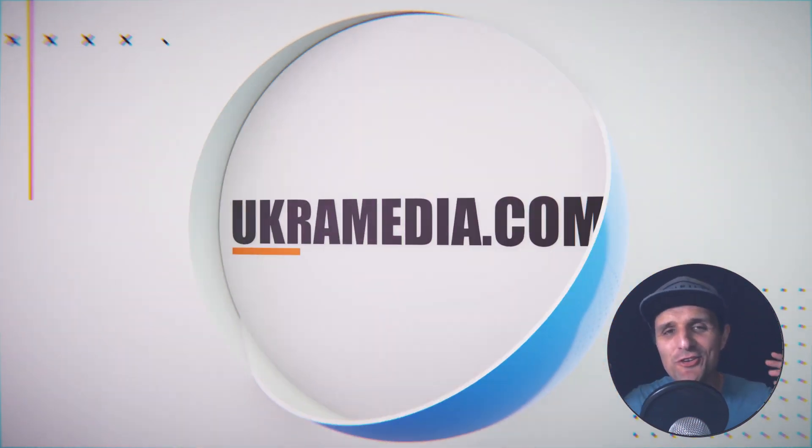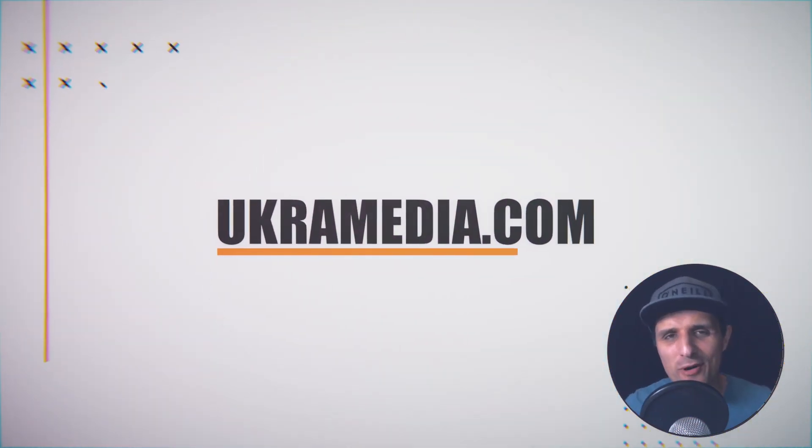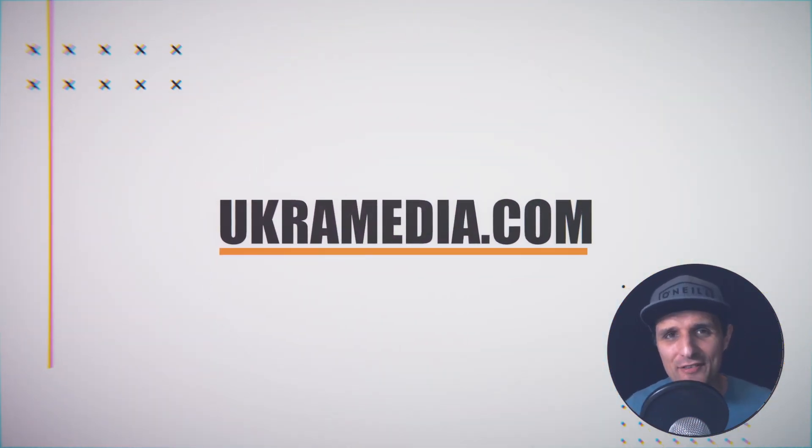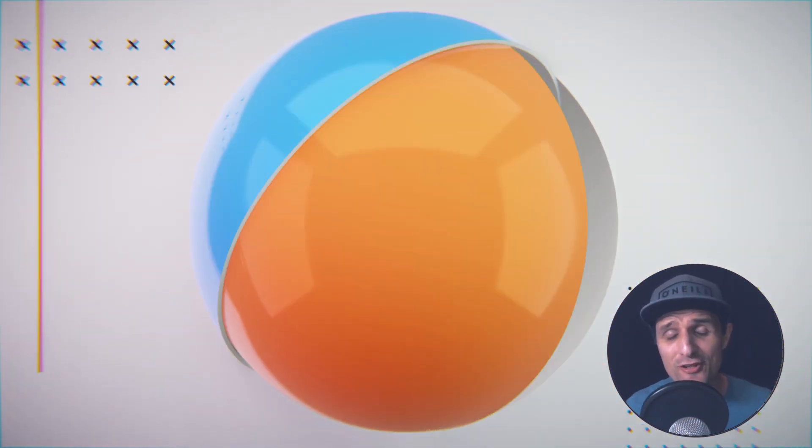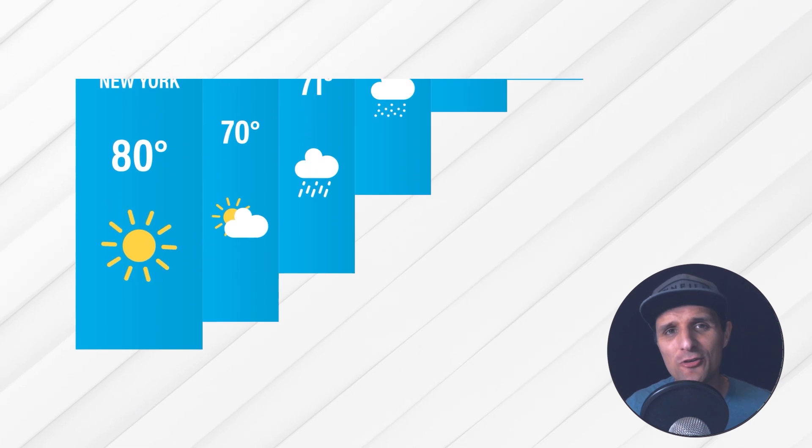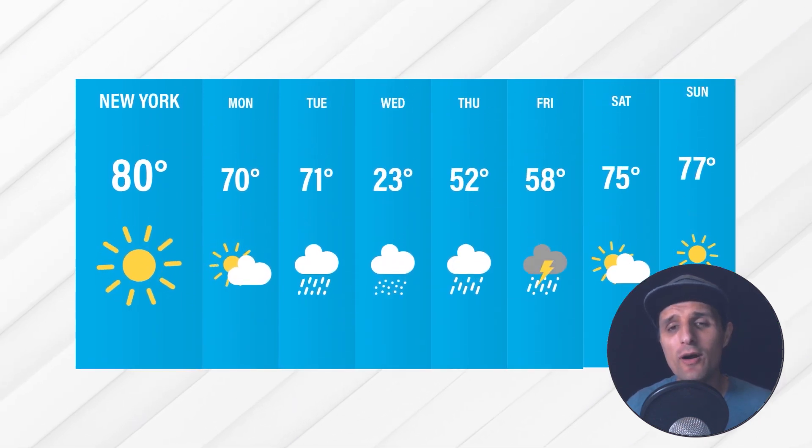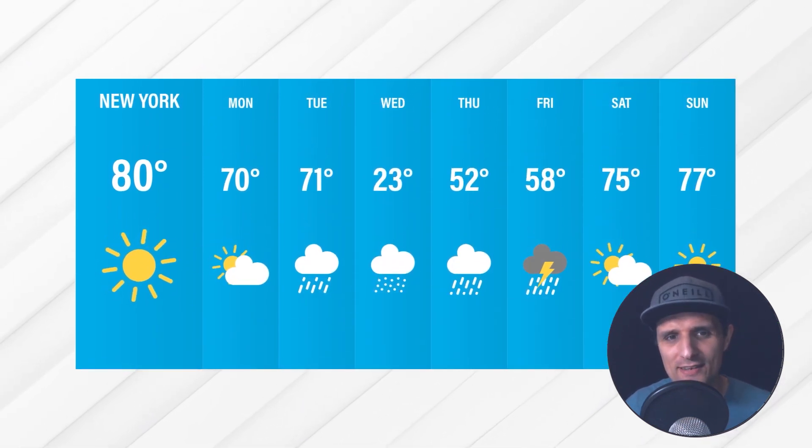Hello and welcome to ucarmedia.com. My name is Sergei Proknevsky and in this tutorial, I'm going to show you how to create this weekly weather forecast.